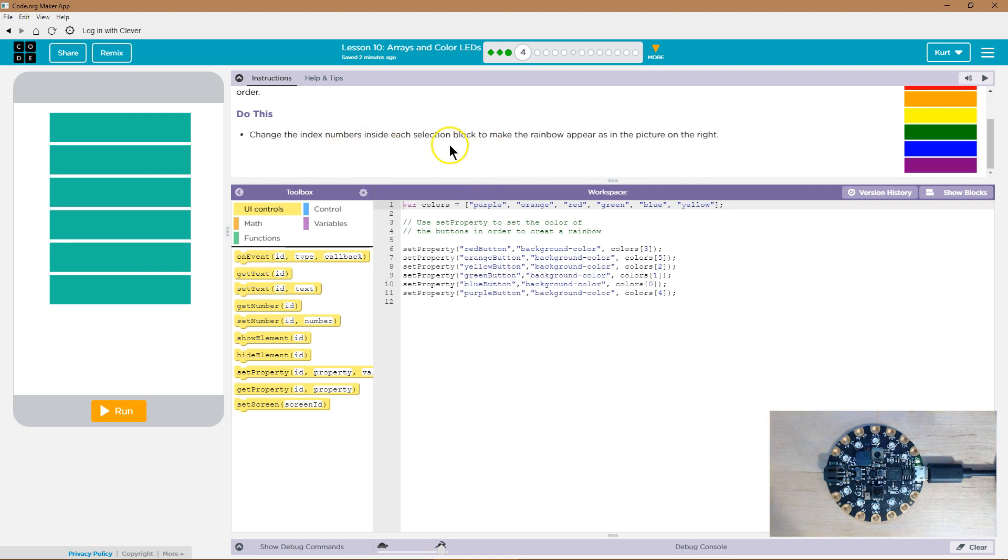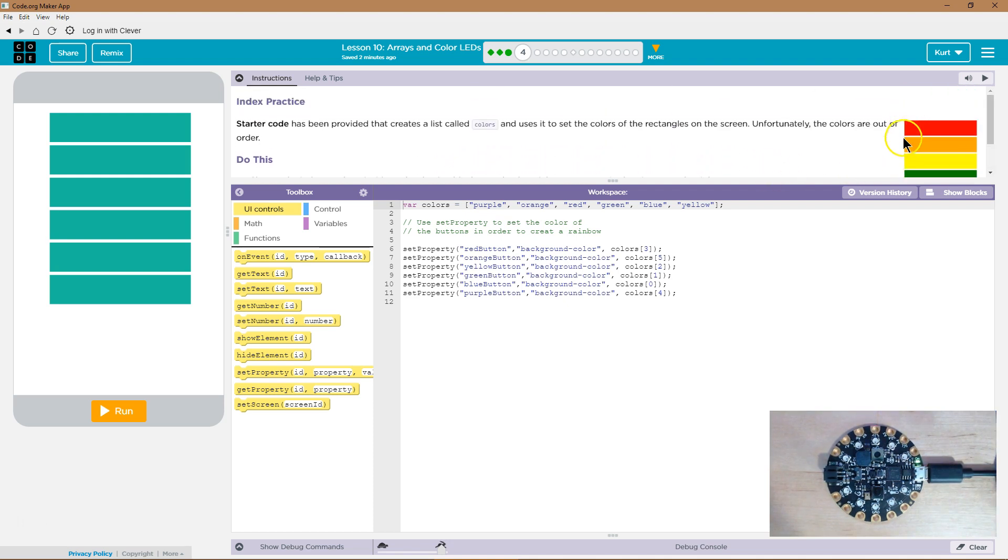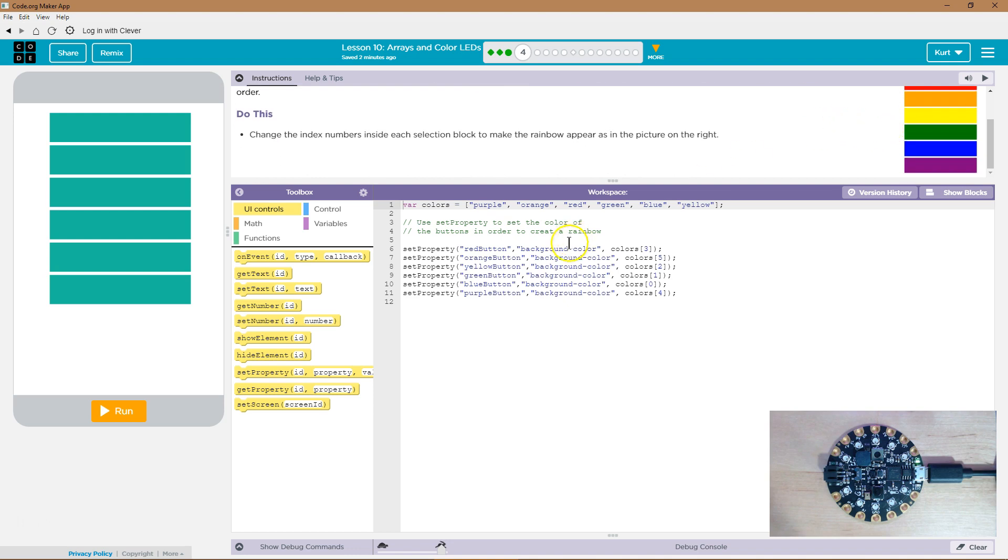Change the index numbers inside each selection block to make the rainbow appear as the picture to the right. I'm gonna go ahead and hit run.